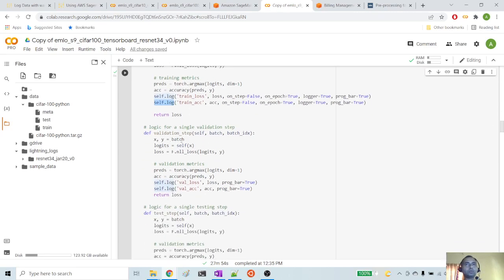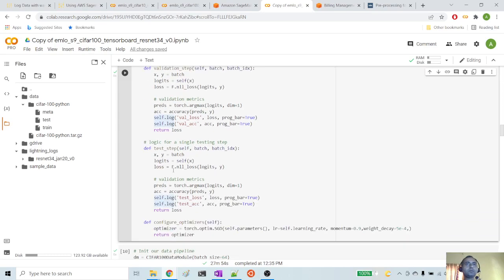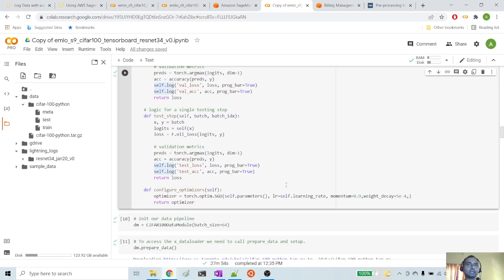Same thing goes with the validation step — we are logging the validation loss and validation accuracy. Then we have a test step which uses the test data loader to see how the model is behaving with the test dataset. We are using configure_optimizers to pass the optimizer. Here we are using a single optimizer, which is SGD with a momentum of 0.90.